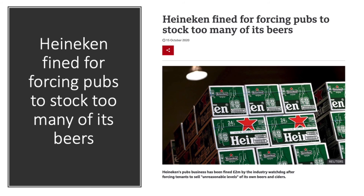A good example of regulation here: the pub code regulator deemed that Heineken had abused their market power to force the firm's pub division to stock a disproportionate quantity of their drinks, which limited the ability of landlords to choose which beers and ciders to stock.